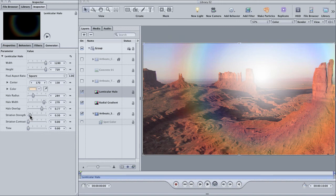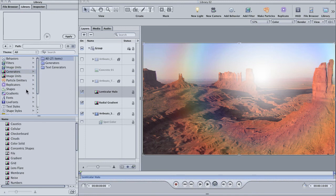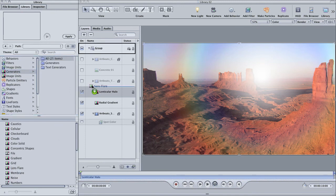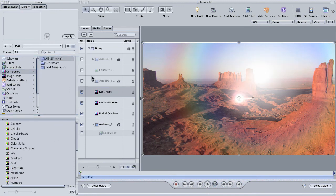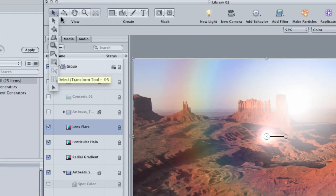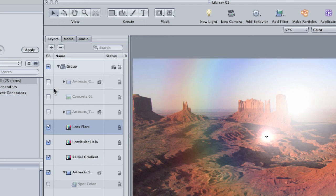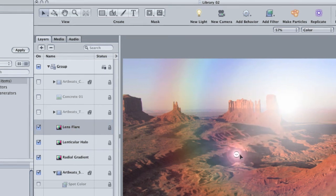Find the lens flare and then add it to your project. Go up to the selection tool and hold it down to reveal all of motion selection tools. Choose the bottom one which is called the adjust item tool.